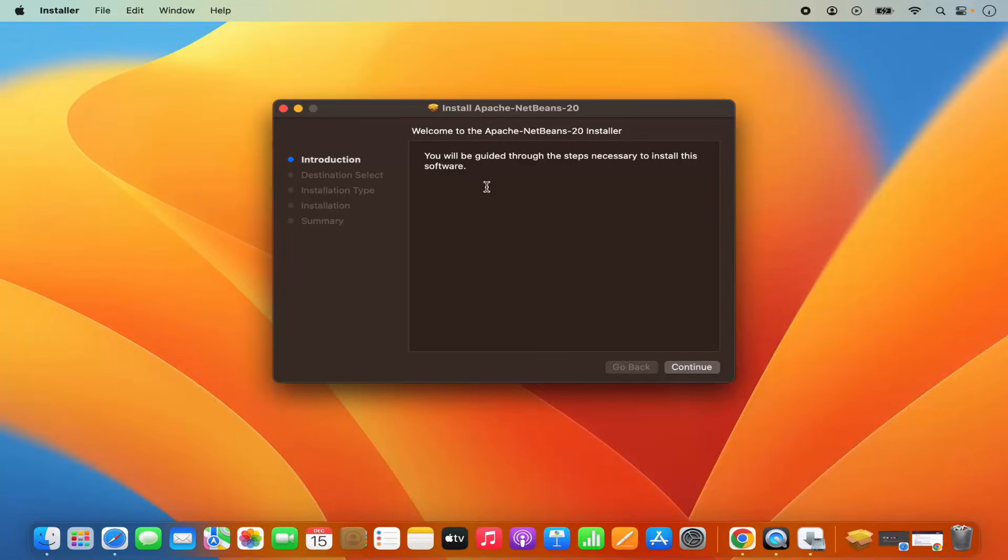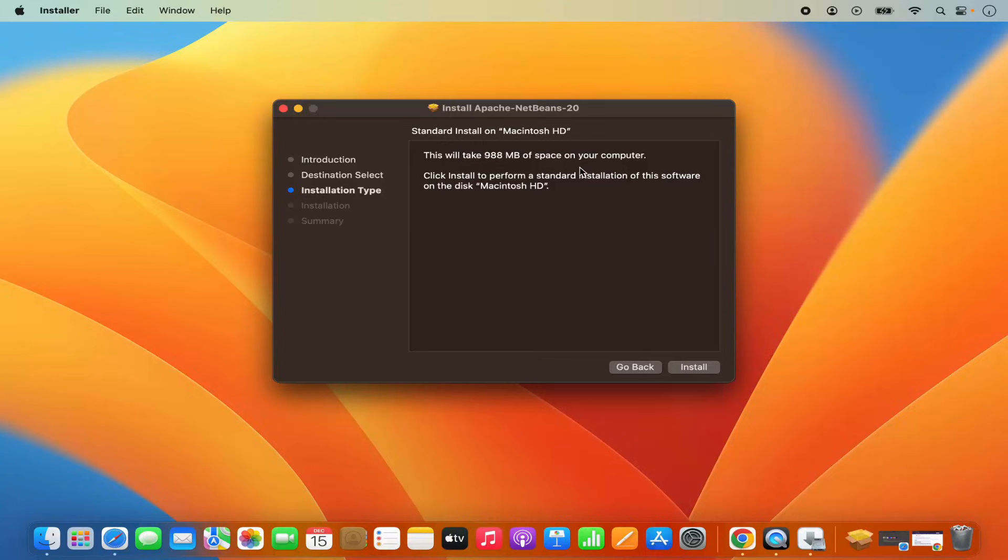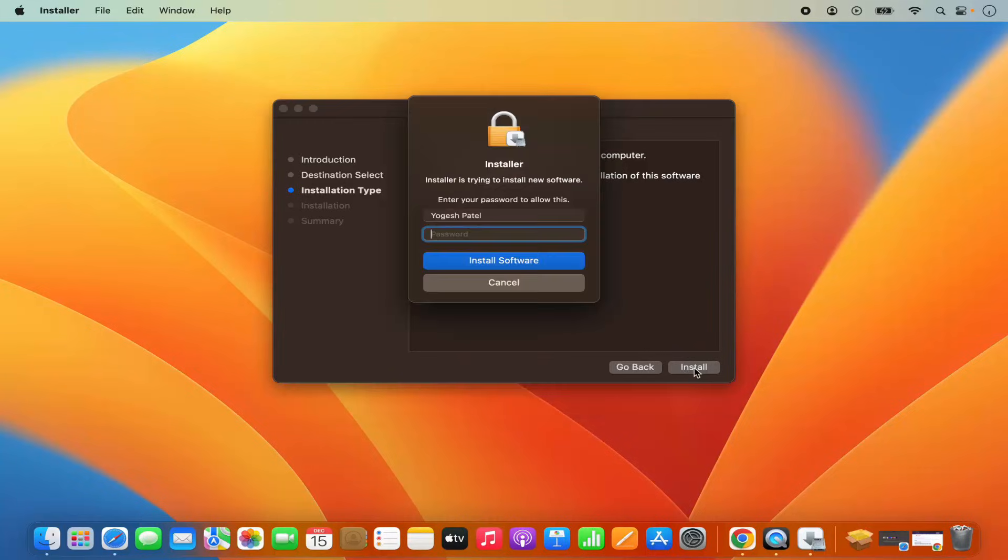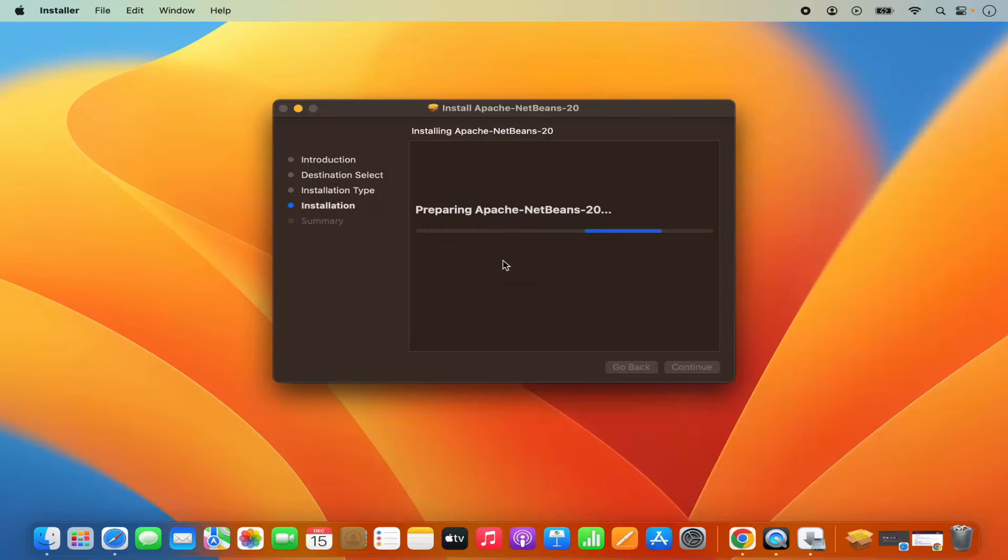So this is the installer for NetBeans. First of all, I'm going to click on continue here. And then it says this will take around 9.8 megabytes of space on your computer. I'm OK with it. So I'm going to click on install and then I'm going to give my Mac's password, which I use to log into my Mac operating system, and then click on install software, which is going to start the installation of NetBeans IDE.